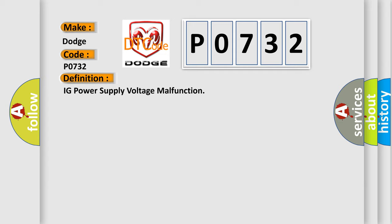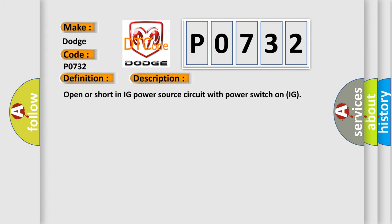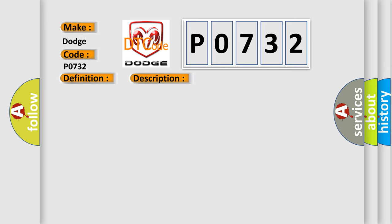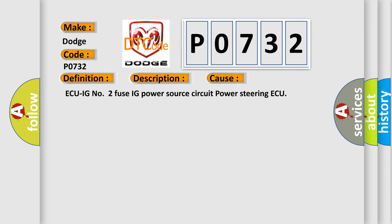And now this is a short description of this DTC code: Open or short in IG power source circuit with power switch on IG. This diagnostic error occurs most often in these cases: AQ IG number 2 fuse IG power source circuit power steering AQ.